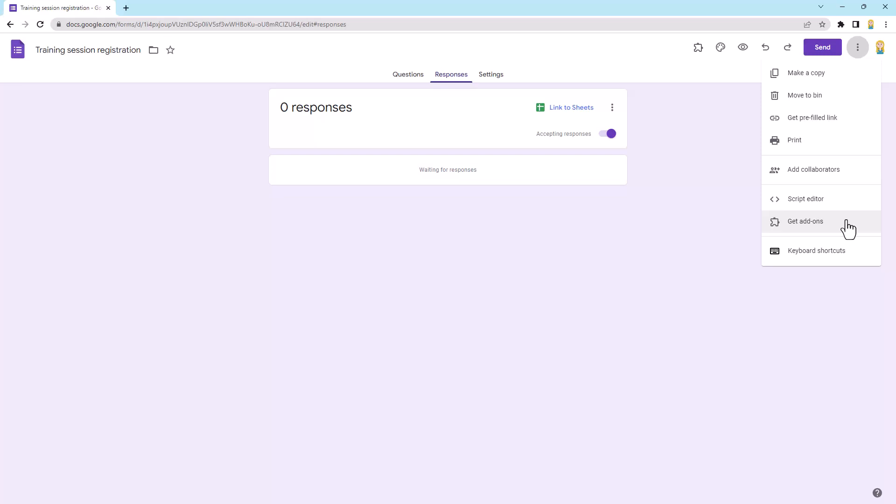So add-ons are just little extra tools that we can put into Google Forms to add more functionality. Now in some cases, particularly if you're using Google Forms at work or at school, these might be disabled for you, so I'll show you in a minute how you might tell that.